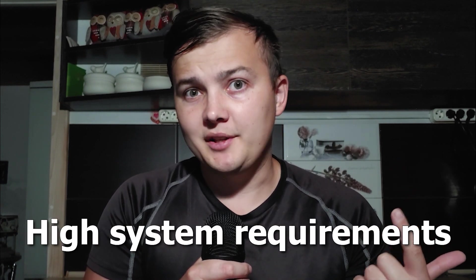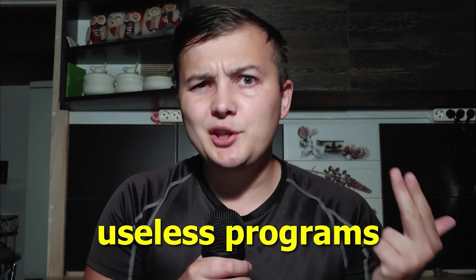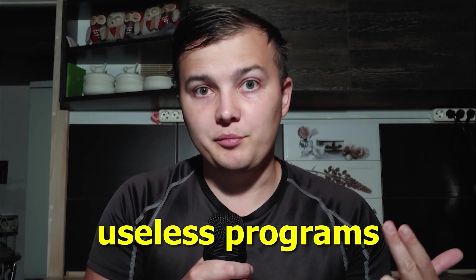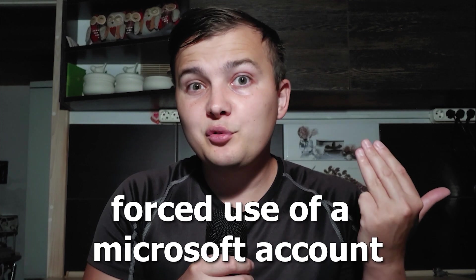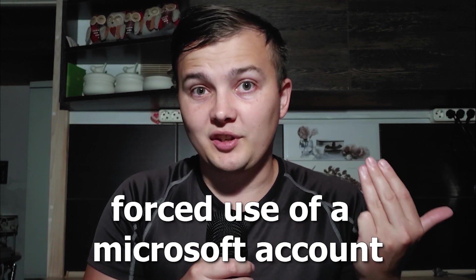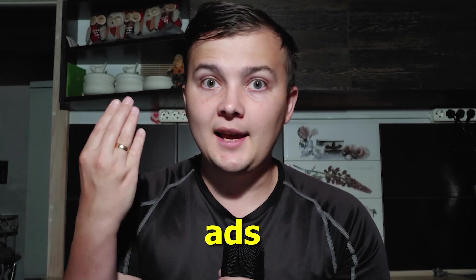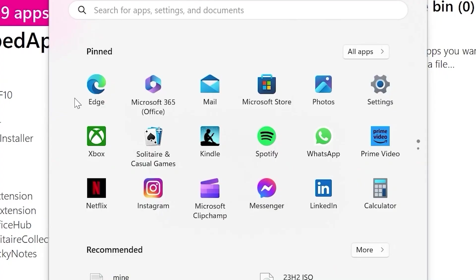Let's count together: high system requirements, many useless programs, forced use of Microsoft account, and of course, ads. Many ads. And you know what? That sucks.